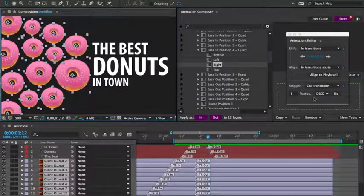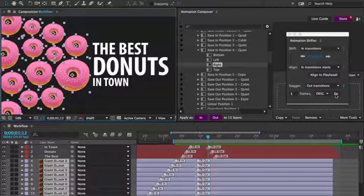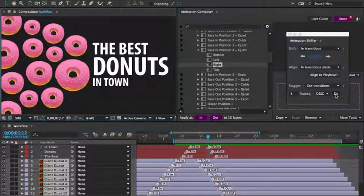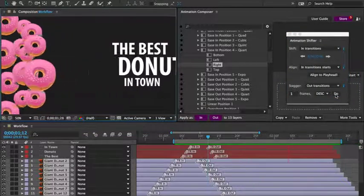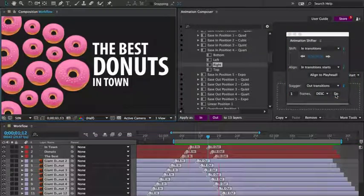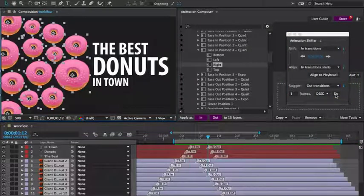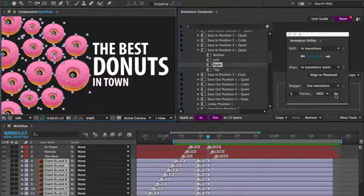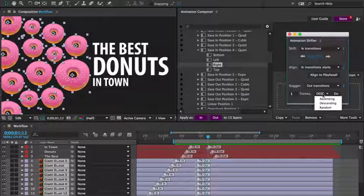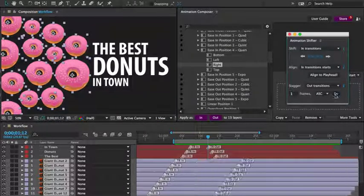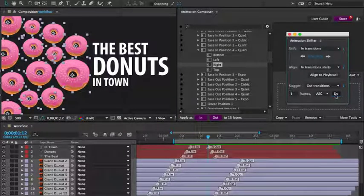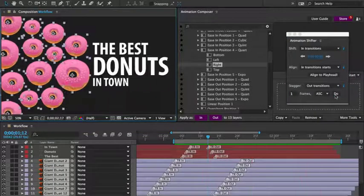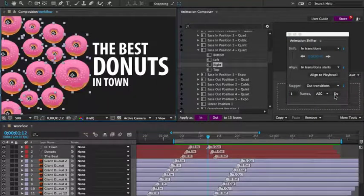And let's preview it. Oops, that's not what I wanted. I'll undo this and set it to ascending. Now let's preview it. This is what I wanted.